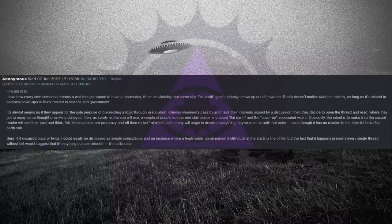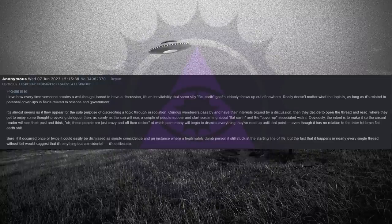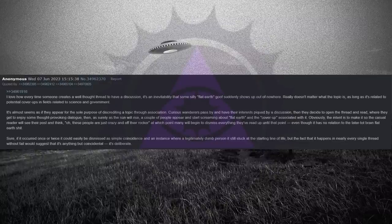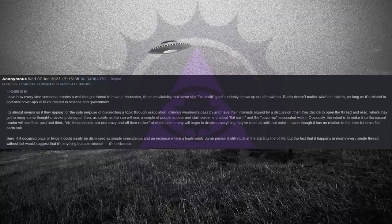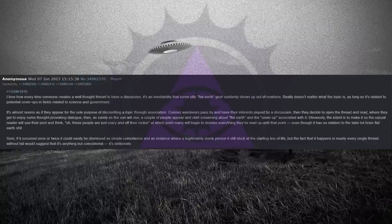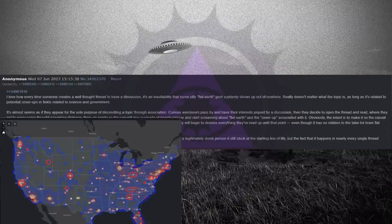Obviously, the intent is to make it so the casual reader will see their post and think, oh, these people are just crazy and off their rocker at which point many will begin to dismiss everything they've read up until that point. Even though it has no relation to the tater-tot-brain-flat-earth shit. Sure, if it occurred once or twice it could easily be dismissed as simple coincidence and an instance. Where a legitimately dumb person is still stuck at the starting line of life, but the fact that it happens in nearly every single thread without fail would suggest that it's anything but coincidental. It's deliberate.